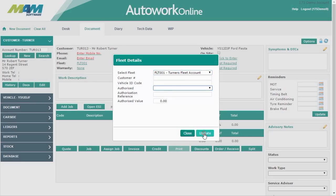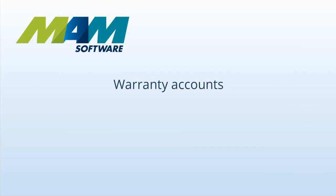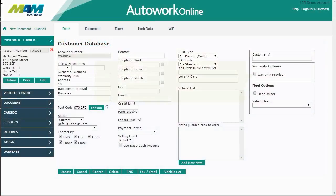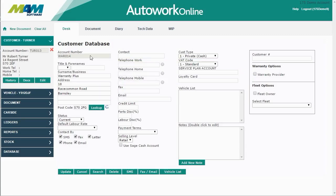Warranty providers can also be flagged in a similar way to fleet owners. Do this by checking the Warranty Provider checkbox.